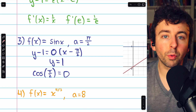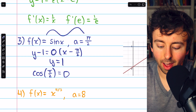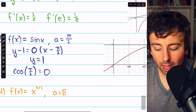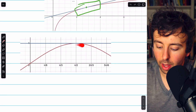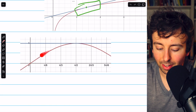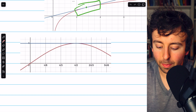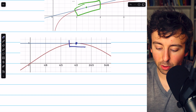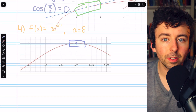It might seem weird for the linearization of a curvy function like sine to be a horizontal line, but it makes sense when you look at the picture. There is a snapshot of sine x and the linearization at pi over 2. If we stay near pi over 2, the linearization is a decent approximation of the sine function.